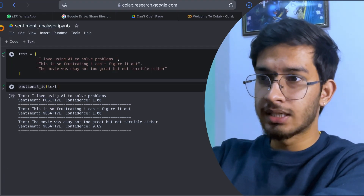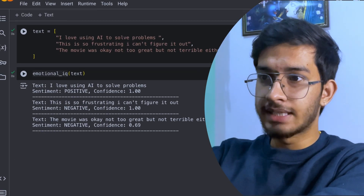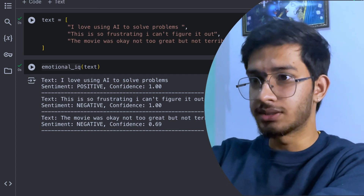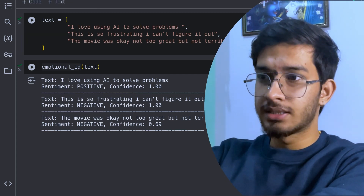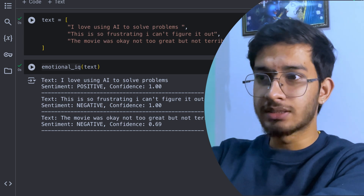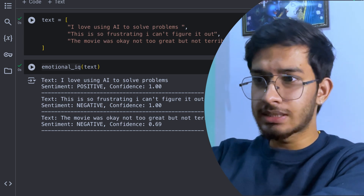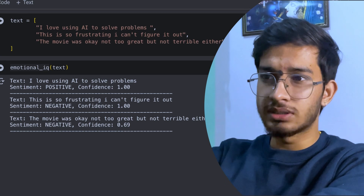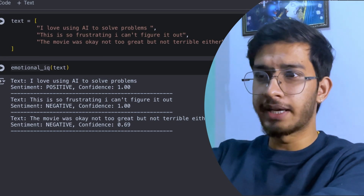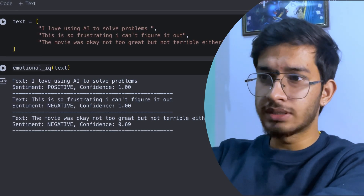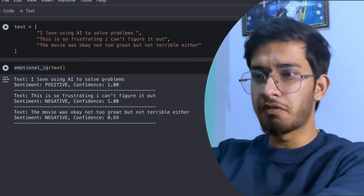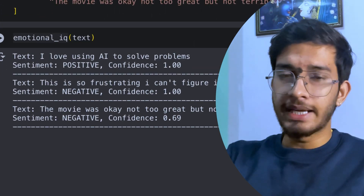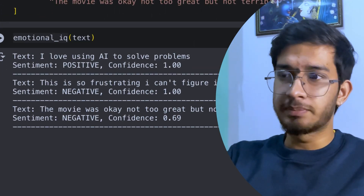For this text, it is saying this is positive — and yes, really it is, you can see the text sentiment is positive. For this statement, it says negative because it is kind of a negative feedback. And for the movie one, it says okay. It also gives the confidence score, showing how confident it is for these predictions.